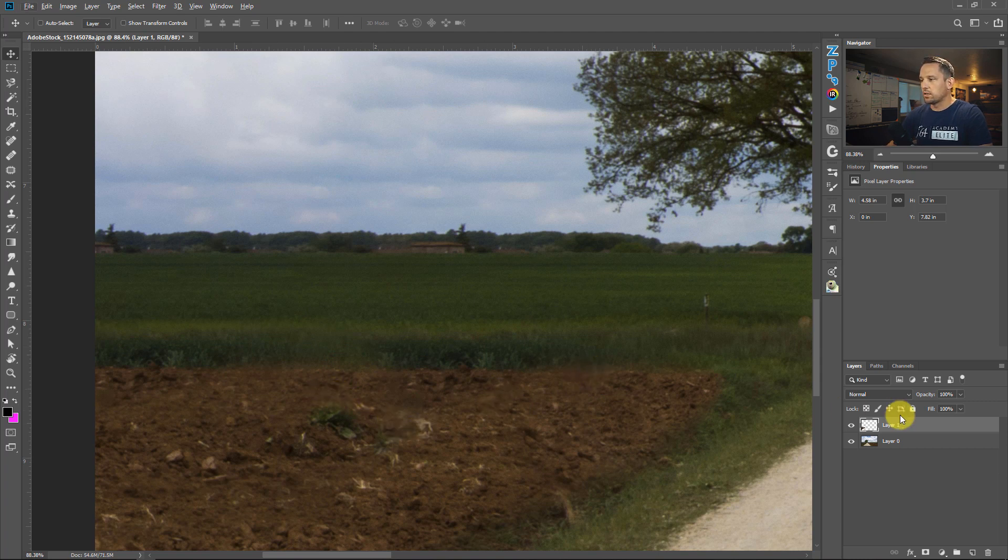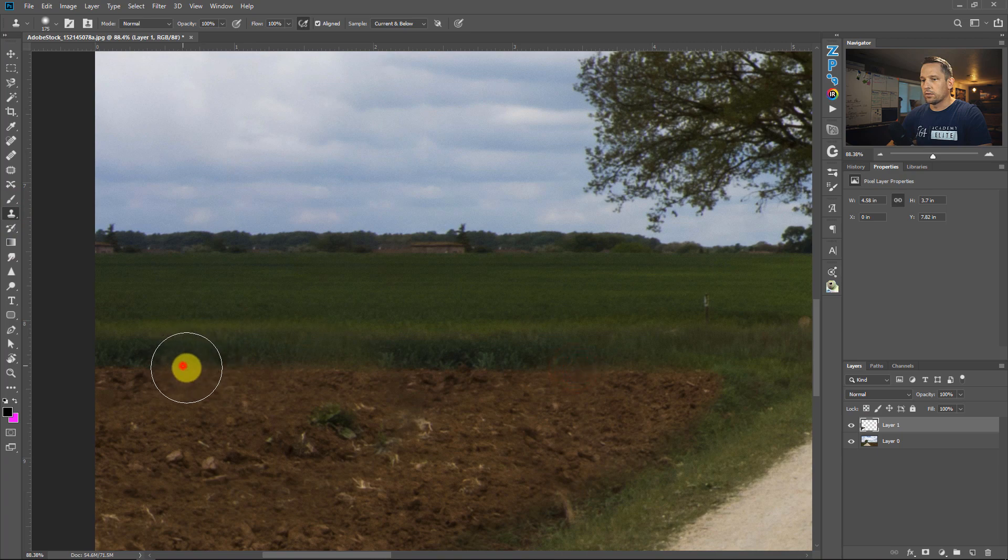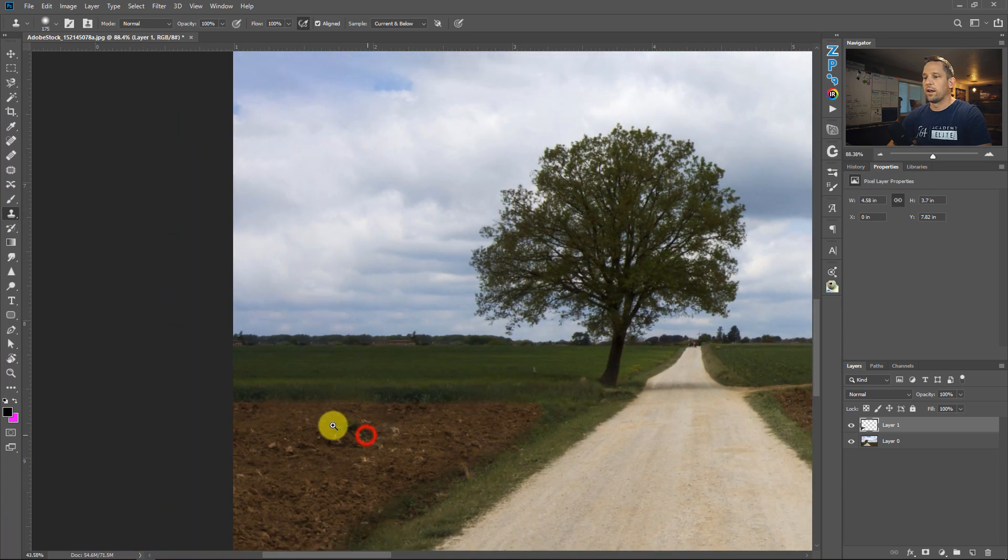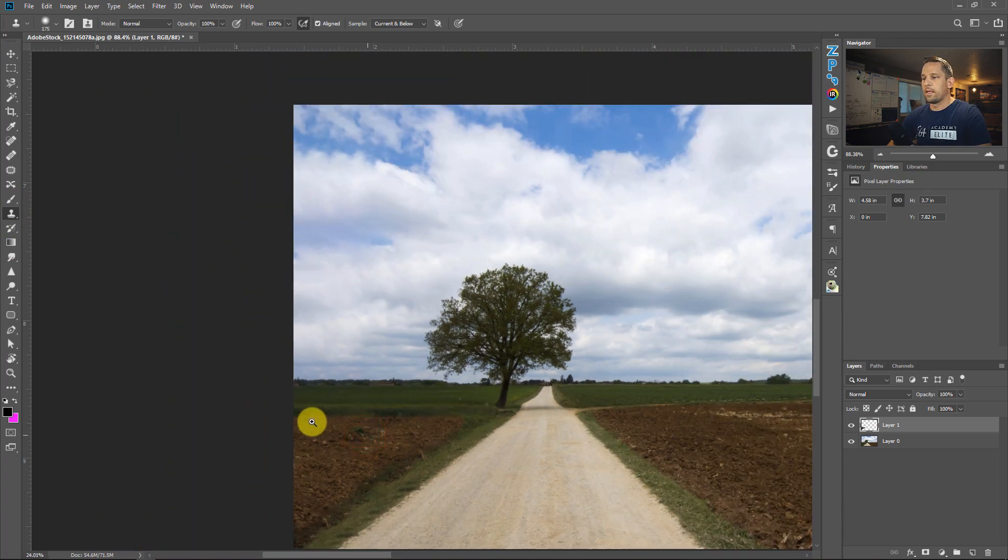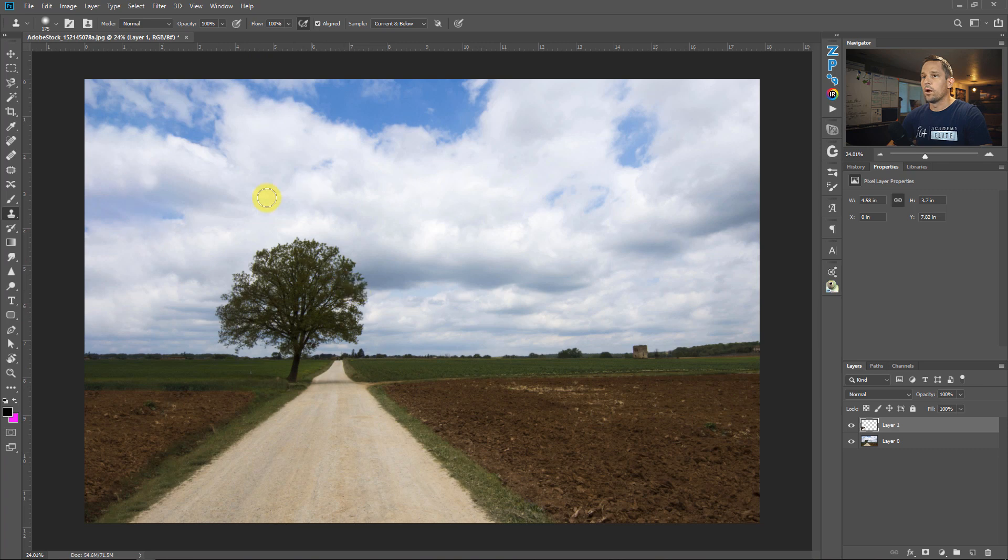So I'll press again, go to my clone stamp tool here, press alt or option, and just maybe just cover up that one little blade of grass there. And that looks pretty good. That's good enough to fool the viewer. One other area that we might want to fix this up is probably in the clouds up here.